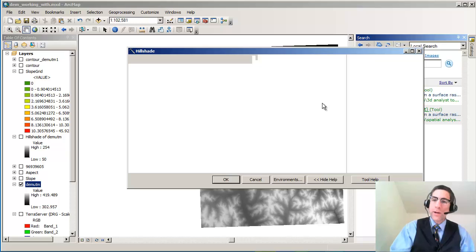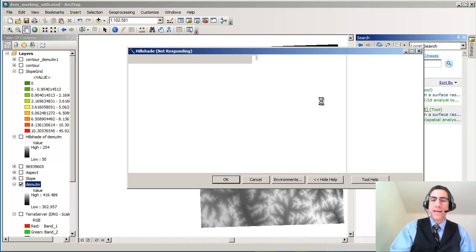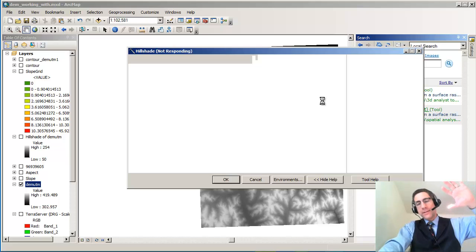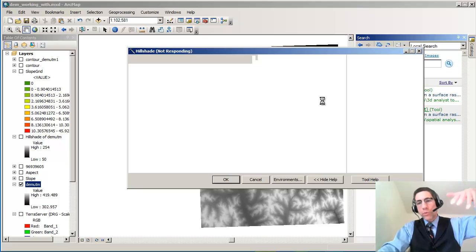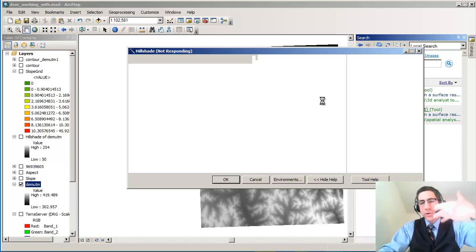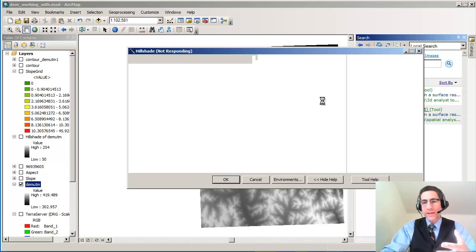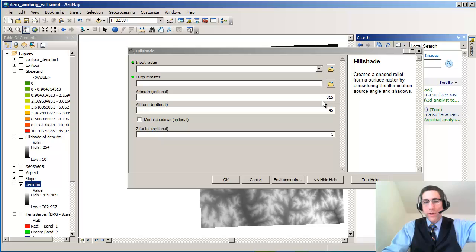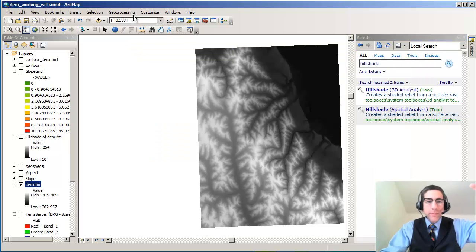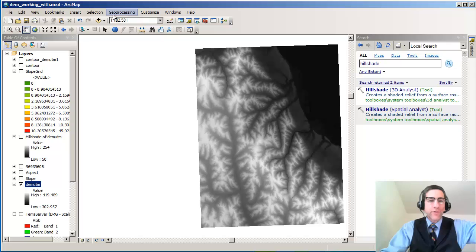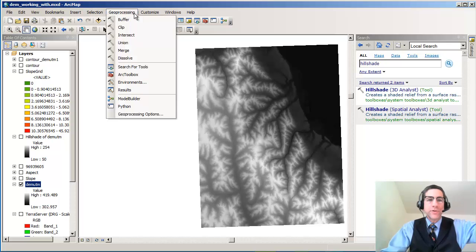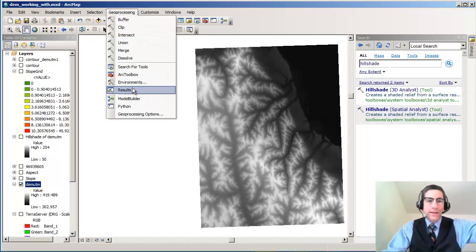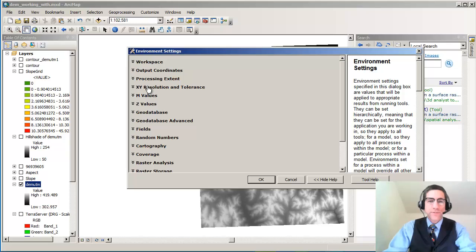One thing I want to point out before we actually run this is you can set the environment so that you can put these results into a certain folder, and that folder is actually part of your project. You don't have to keep going out to the default directory anymore. If you permit me to show you that for one brief moment, it's under geoprocessing and environments.